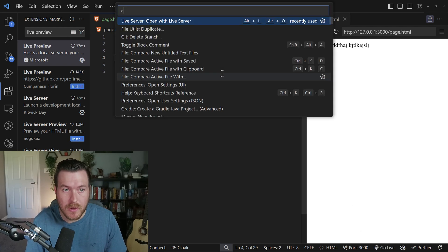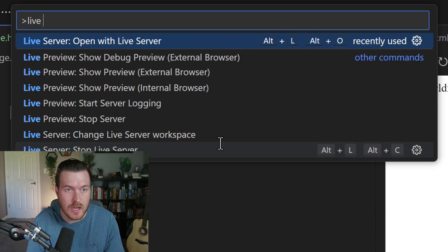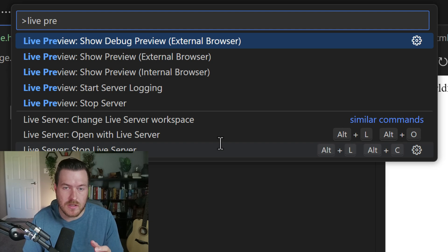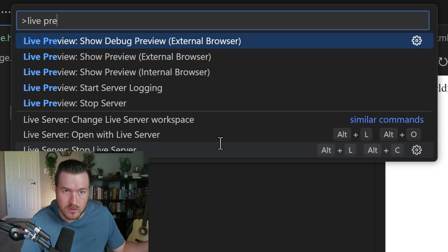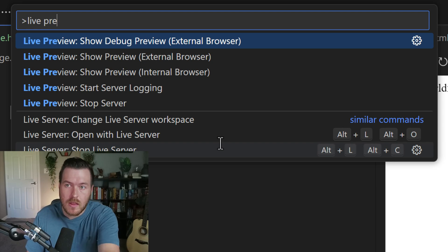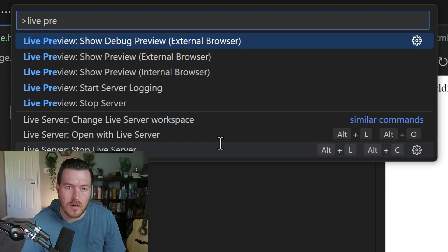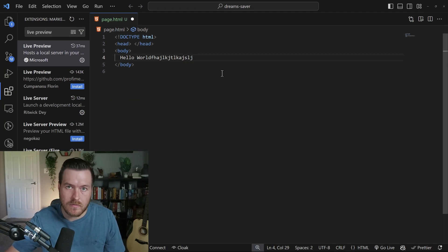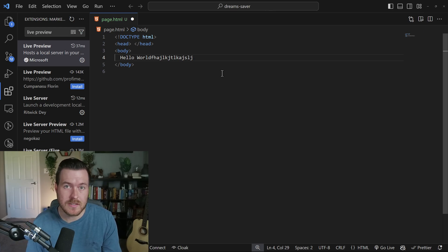If we open up the command palette with Ctrl Shift P and then type live preview, we're now given some options of how we can start and stop the live preview, whether we want to do it at an external browser or in the internal one that lets us put the browser inside of our editor. We can also stop the server and it immediately closes our live preview panel. And that is how you preview HTML inside of VS Code.